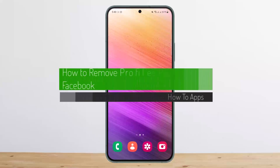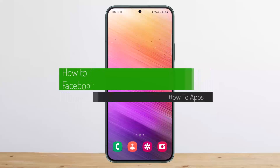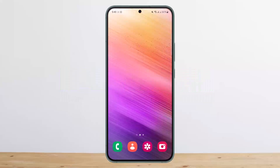How to fix LCD lines on phone. Hello everybody, welcome back to my channel, this is Bivin. Today I'll guide you on how you can fix the LCD lines on your phone if you're having one, or if there is a panel error or a damaged panel on your phone.